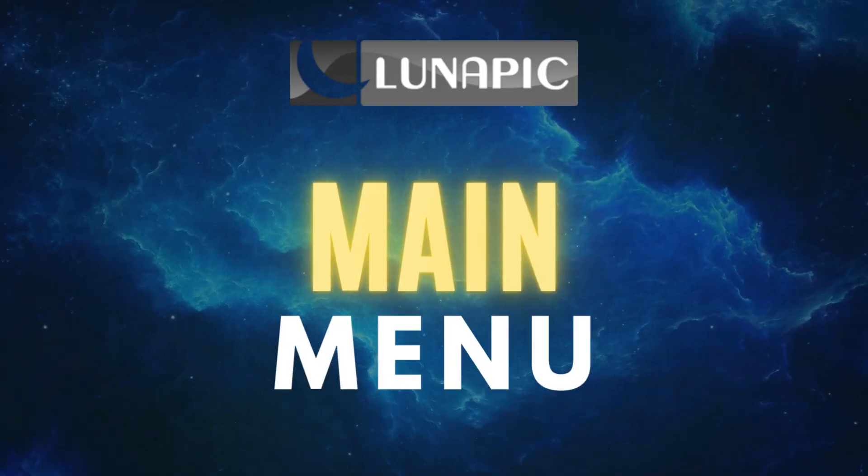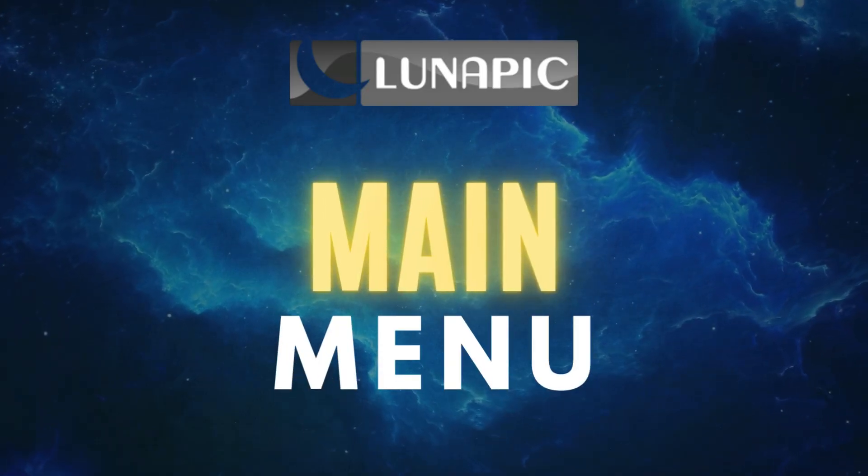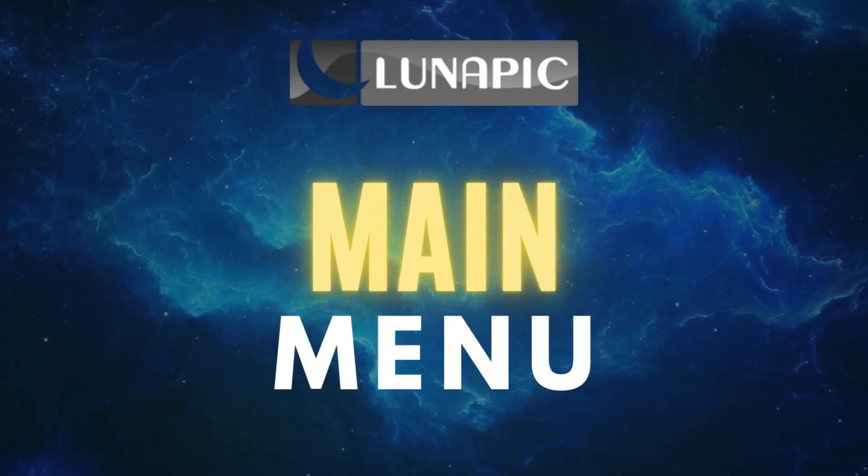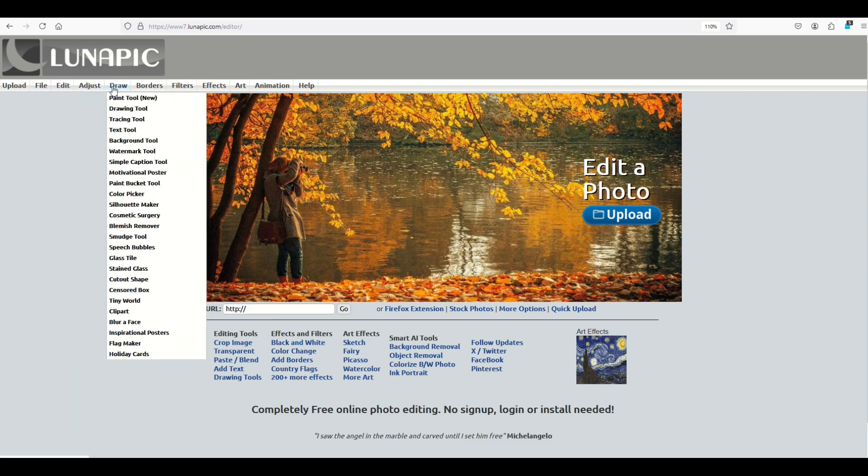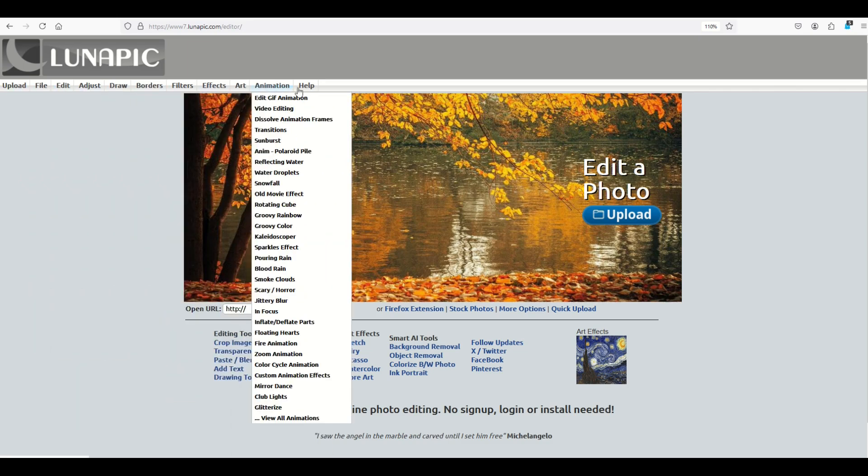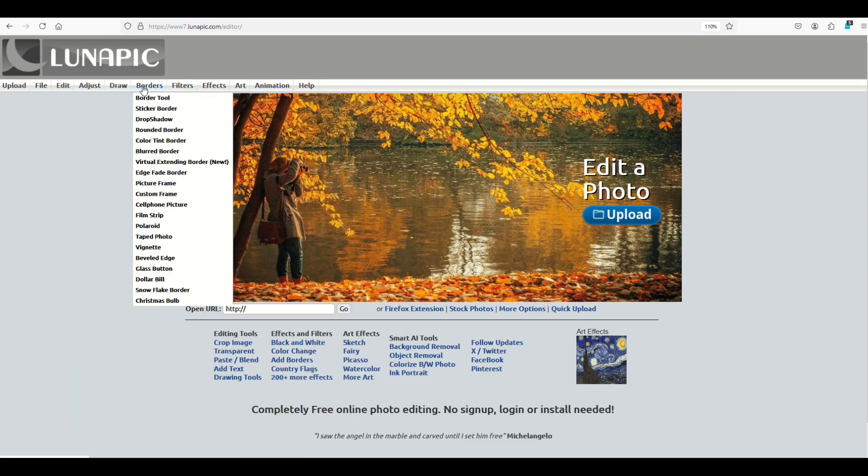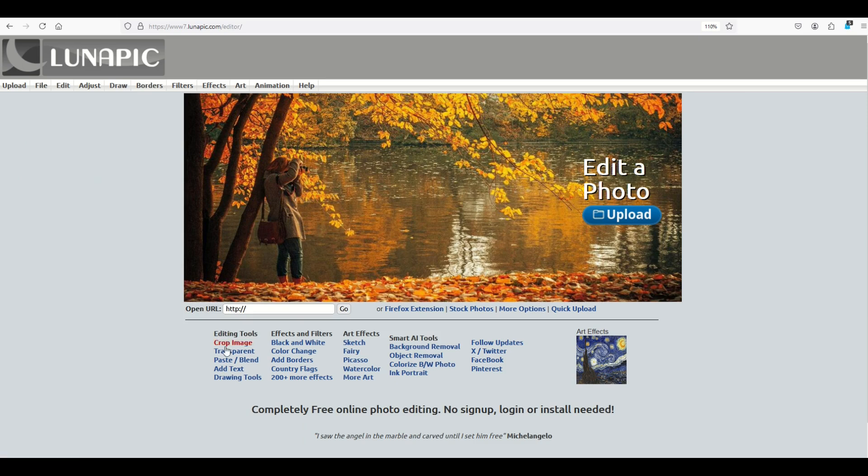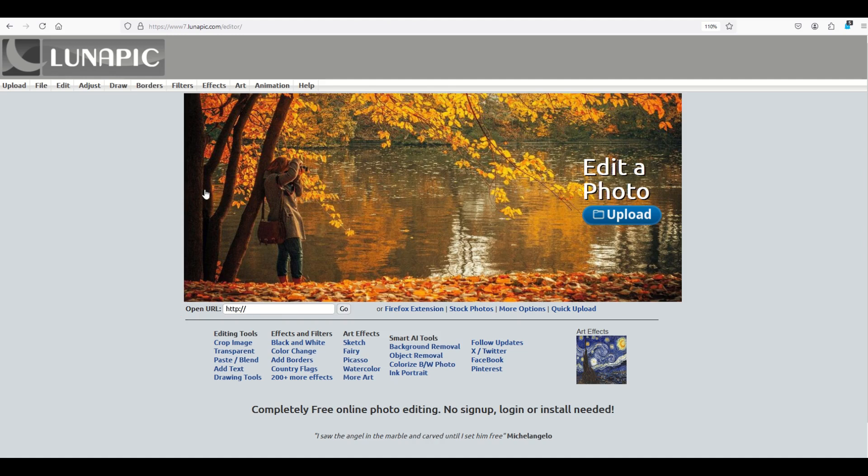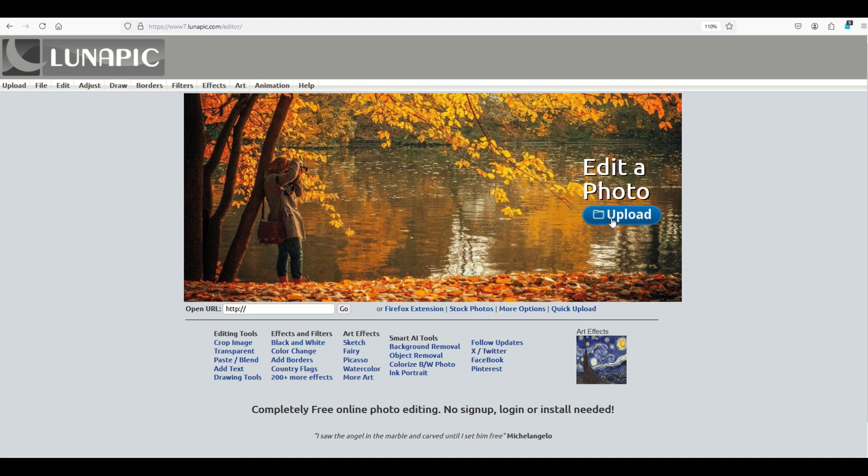Let's take a look here at the main menu. When you first get on the main page, you're going to see a few options. There's menus along the top and a lot of things. It can be a little overwhelming. There's also editing tools and effects and filters in the middle. What I would encourage you to do to start is to click on this edit a photo upload button right here.